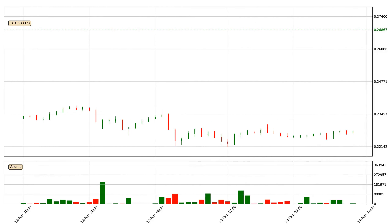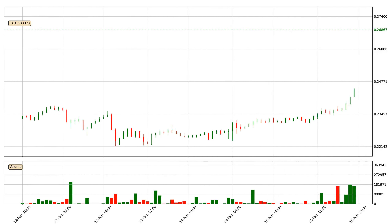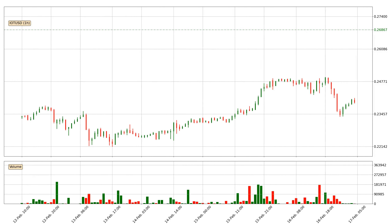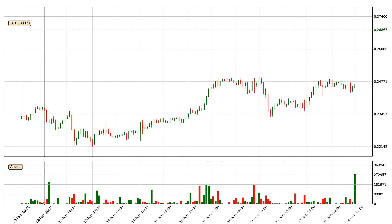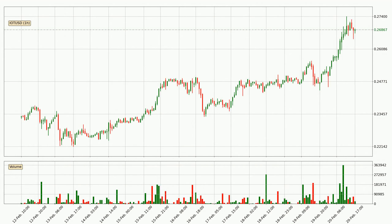Hey fellow crypto enthusiast, welcome to today's quick trend analysis. Let's get straight to it. Today, find out how the price of IOTA has changed and what the technical indicators SMA, EMA, Divergence and MACD show. If you are unfamiliar with the indicators, check out the explanation videos below.